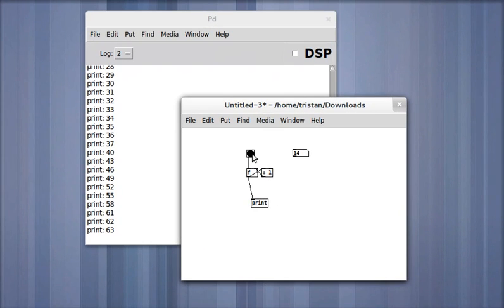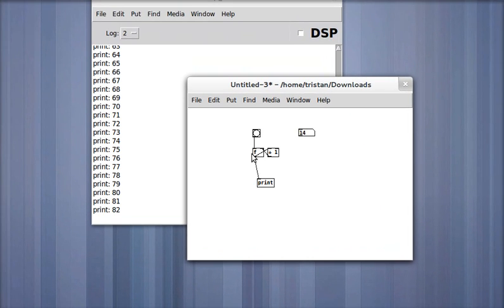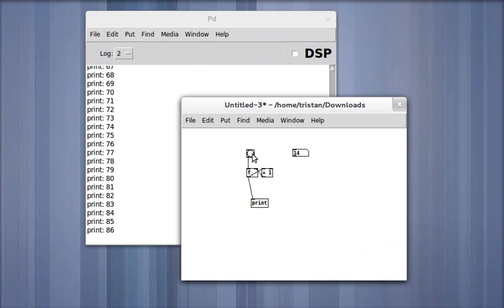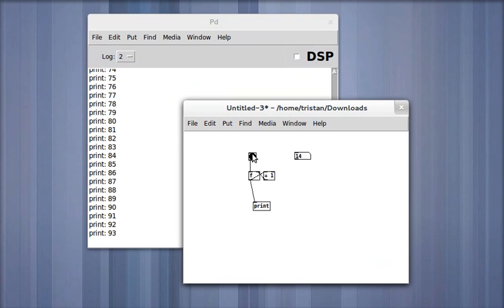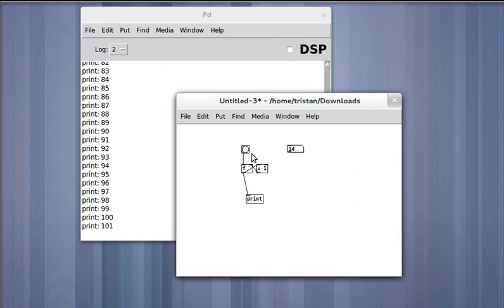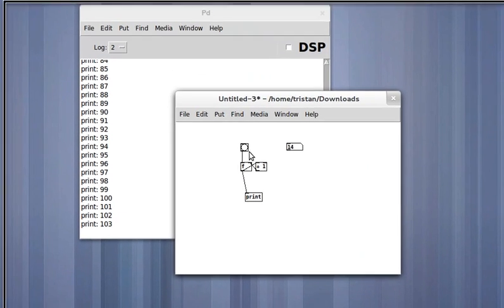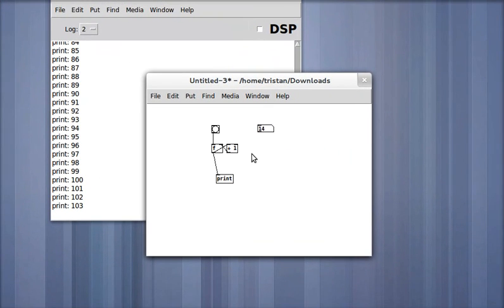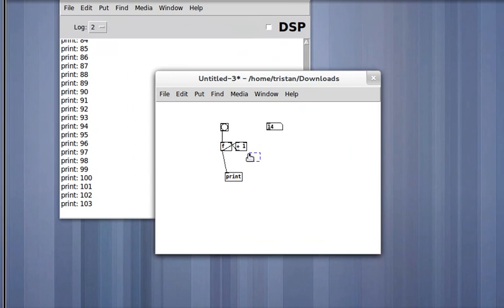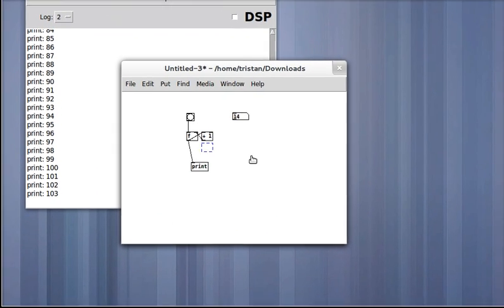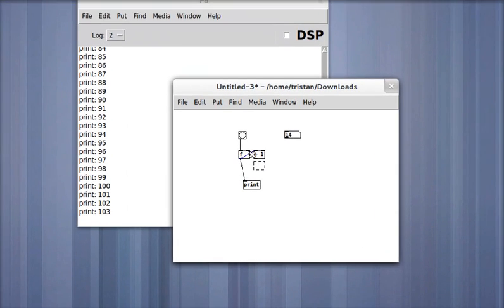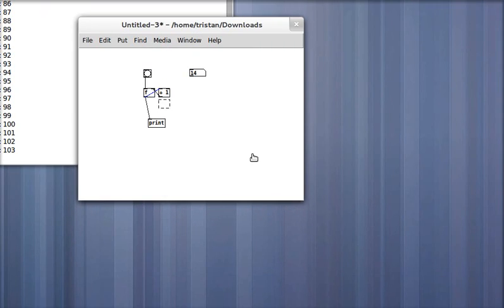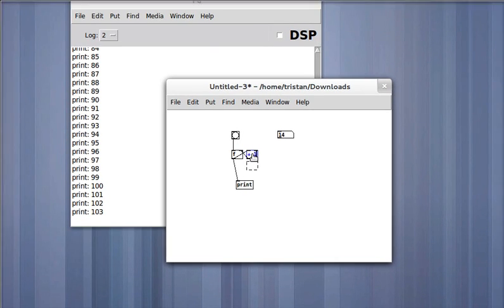So that's how you make a counter that counts up. Now in the previous example, we wanted a counter that cycles over, that repeats. That can be very easily accomplished if we take the output of the addition object, the plus one, and send it through a modulus operator.